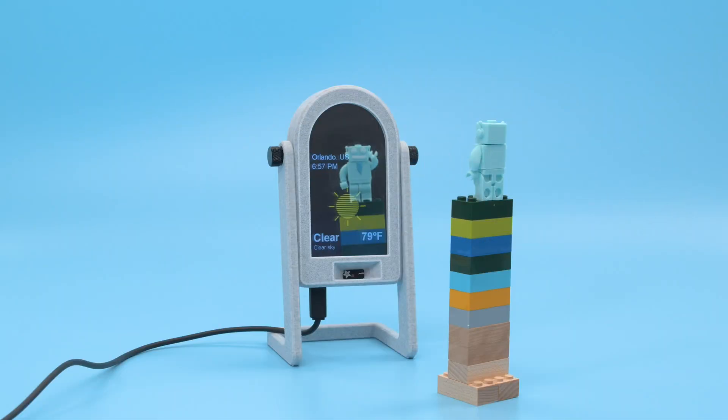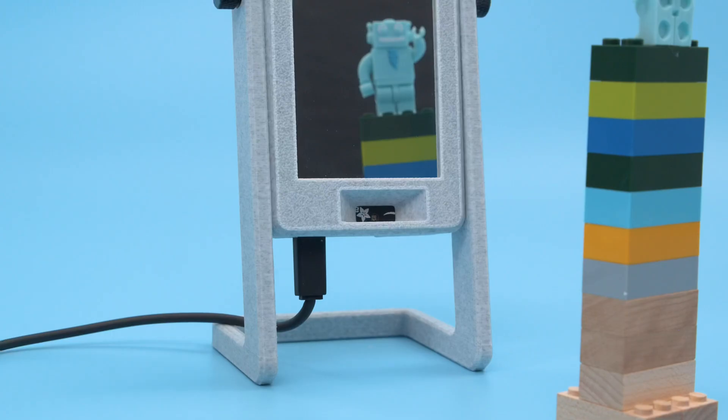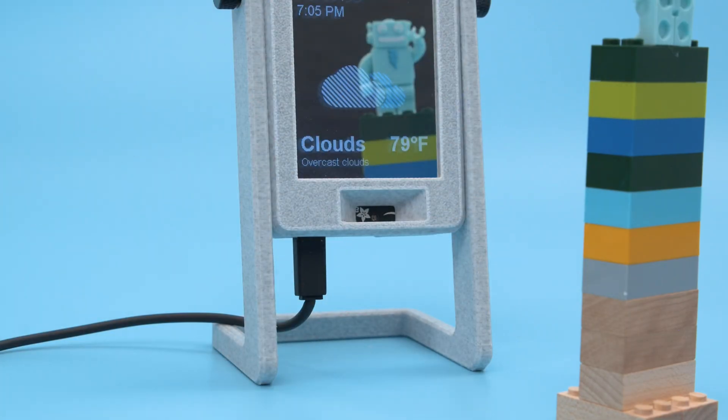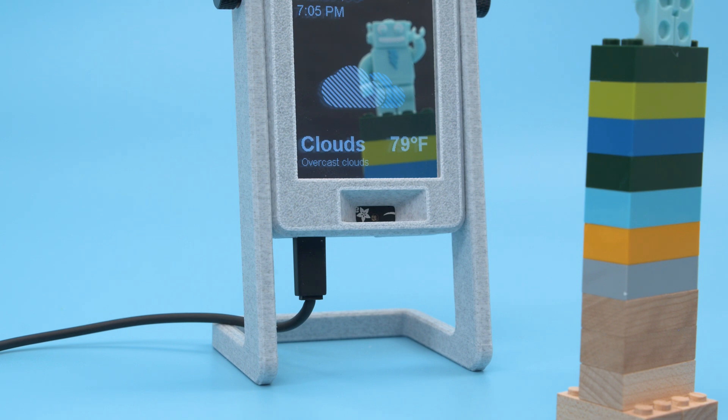You can 3D print and DIY your own smart mirror that displays weather info. When you wave your hand in front of the mirror, the display turns on and then automatically shuts off after a few seconds.